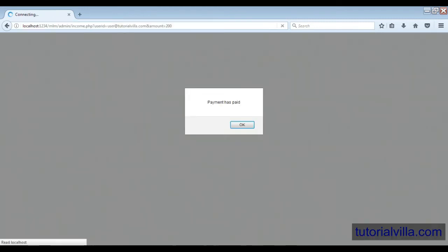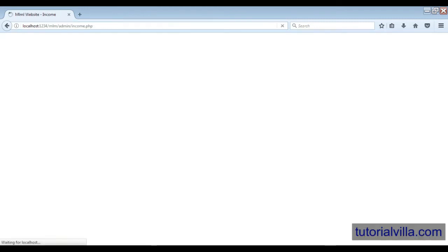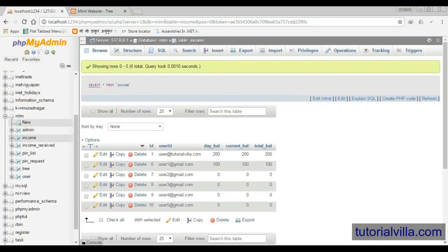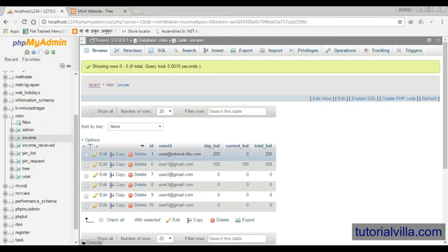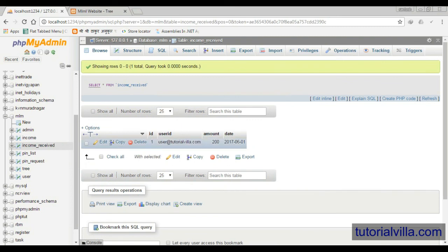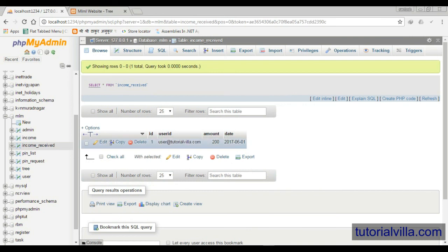Yeah, great! Payment has done. Now we can see the income history of the user. Now you can see the current income is updated and then now the income_received. Yeah, here you can see that the income history of a particular user here.